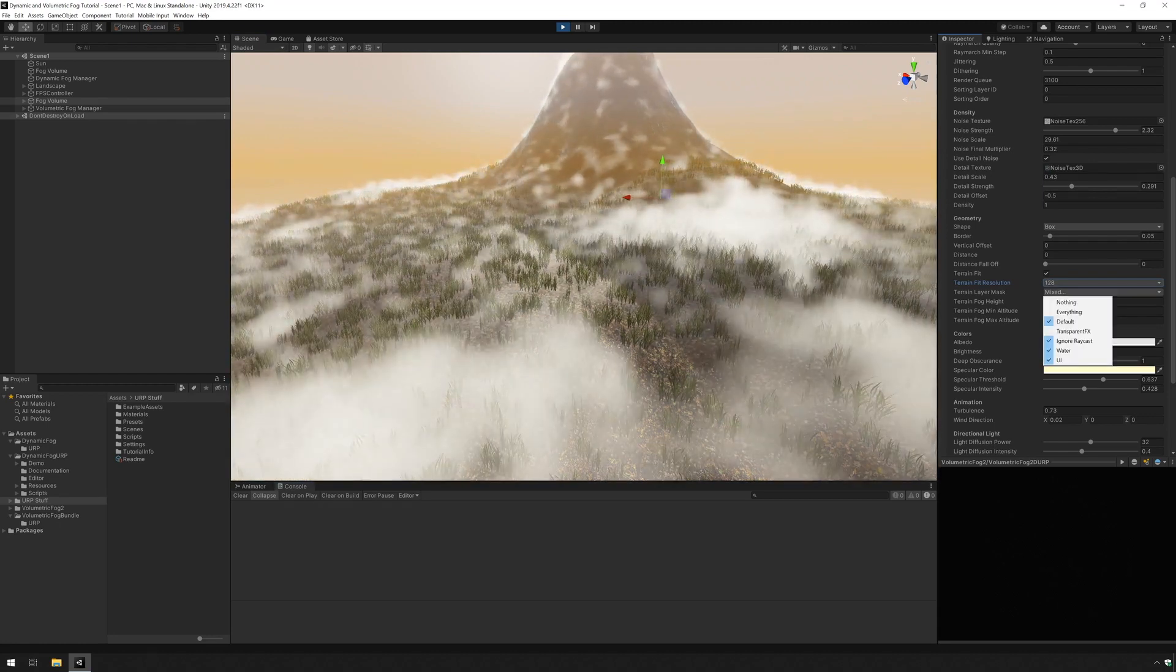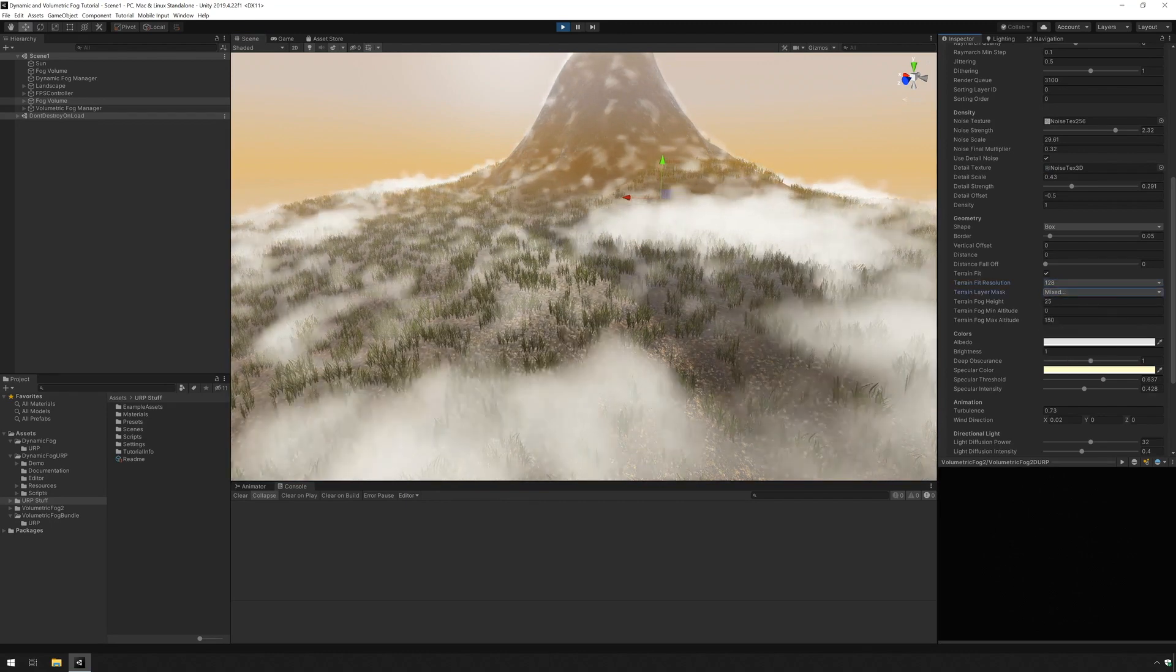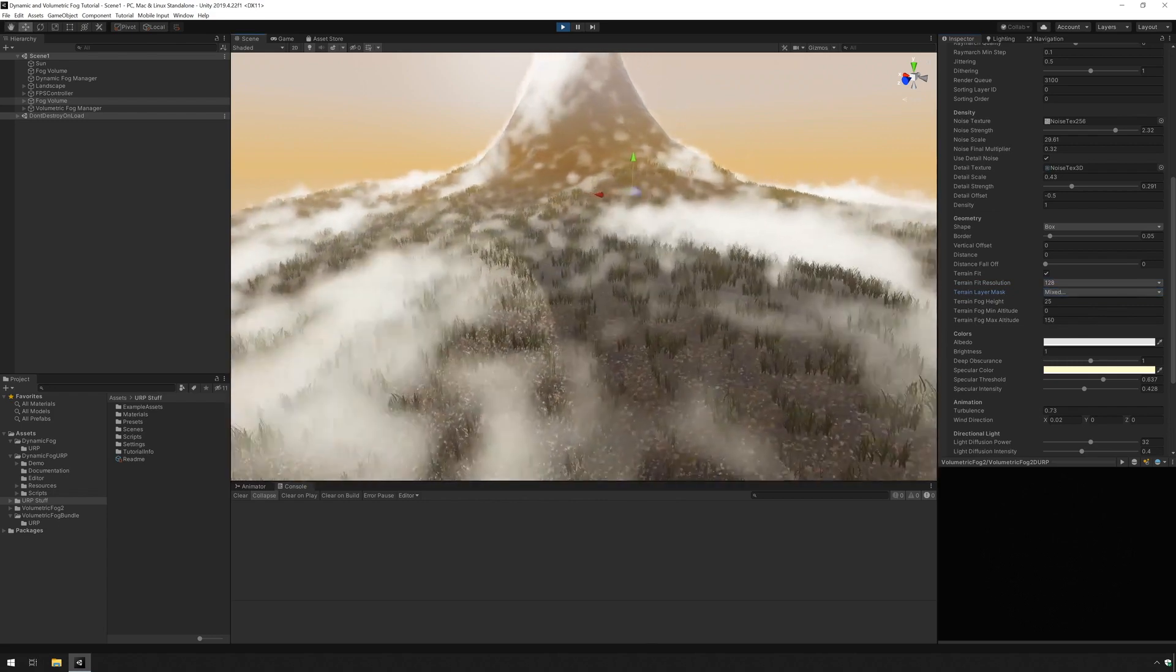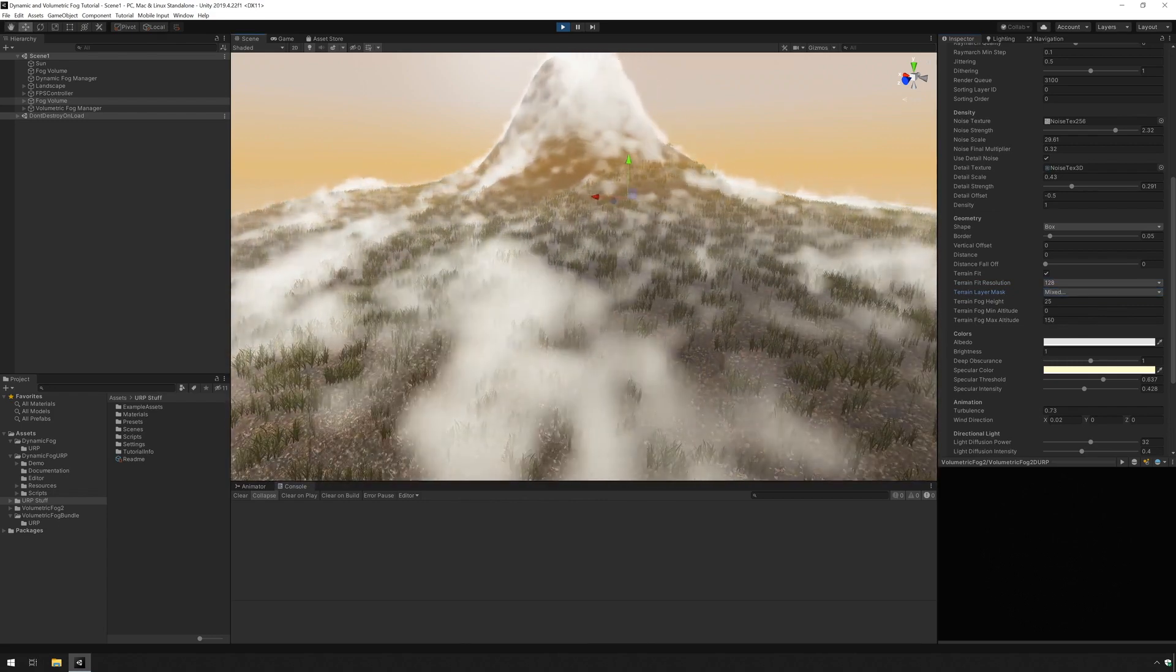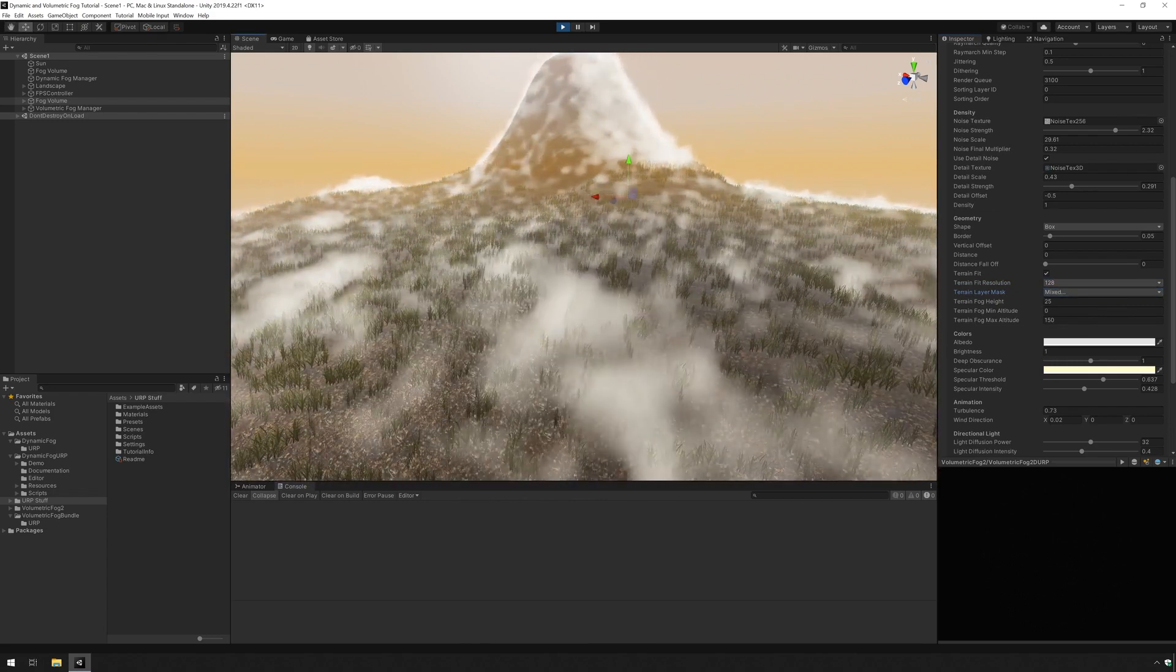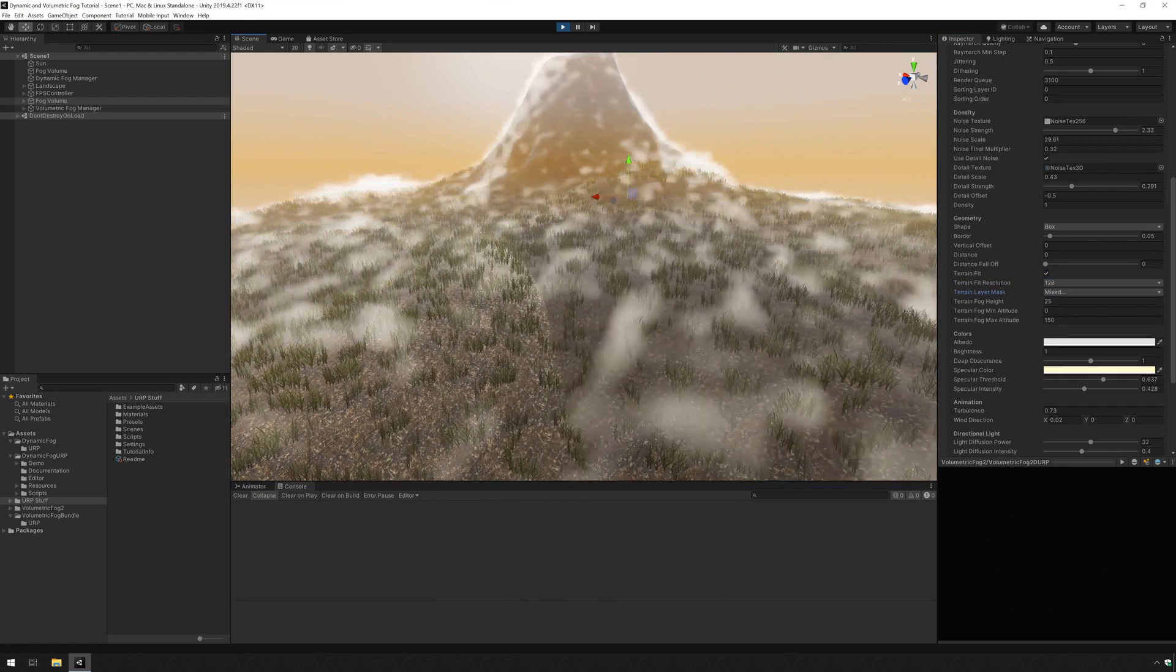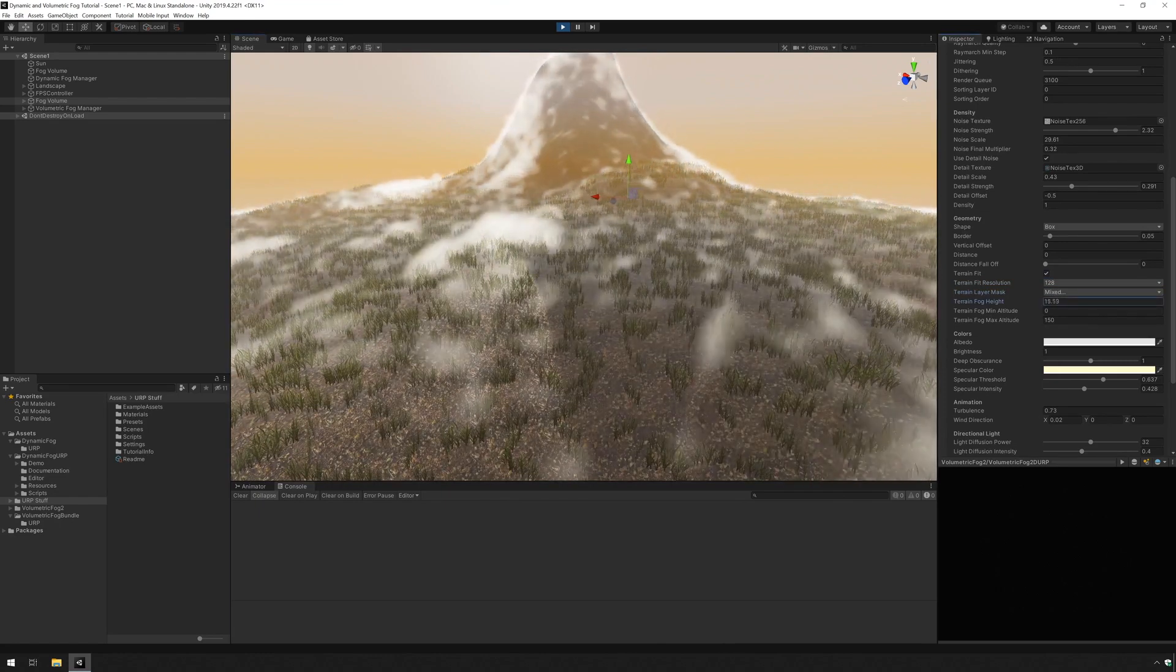Now below that you will find options for the layers that will be used to create and generate the fog. And then after that you will find terrain fog height which when adjusted changes the height of the fog based on the terrain so you can get higher or lower fog.